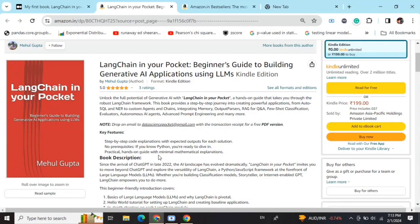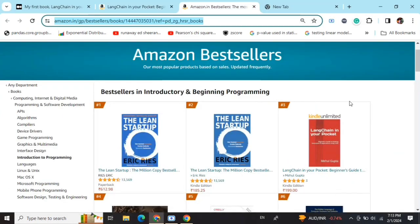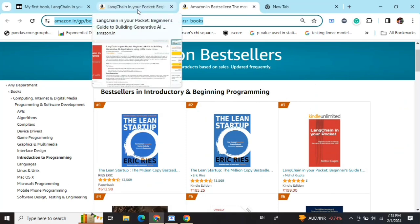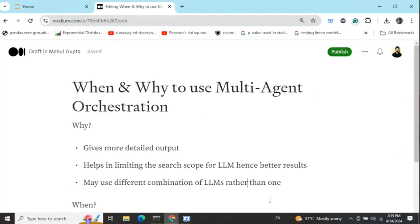Hi everyone, my new book 'LangChain in Your Pocket: Beginner's Guide to Building Gen AI Applications Using LLMs' is out now on Amazon. The book is already a bestseller — it is trending at number 3 on Amazon bestsellers. Go grab your copies and find the link in the description below.